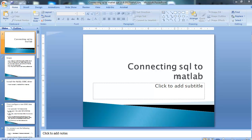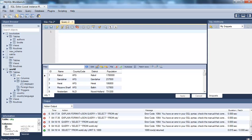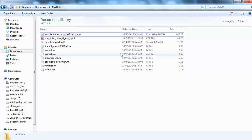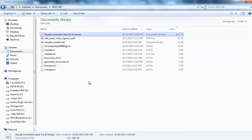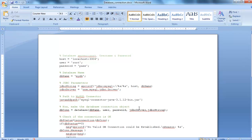I've created some tables in SQL. You need a few things here: you need MATLAB, you need MySQL, and you need a file called MySQL connector Java. That's a file that has all the drivers.